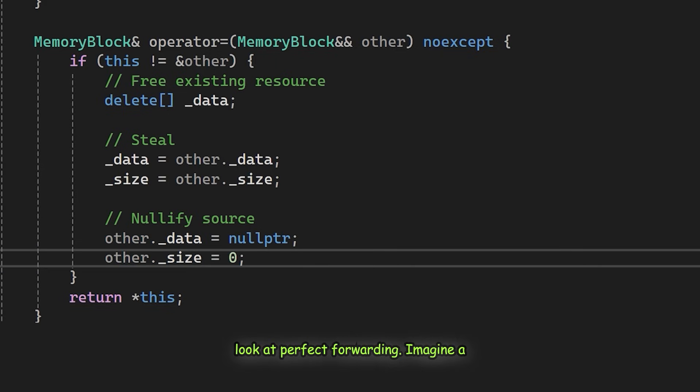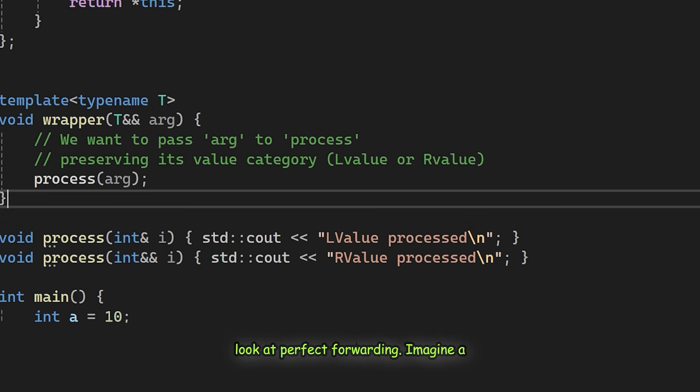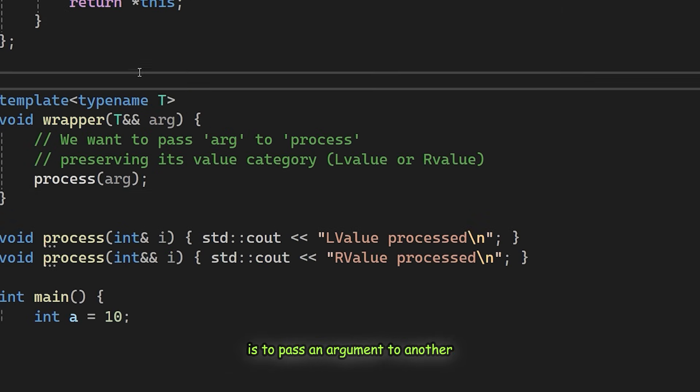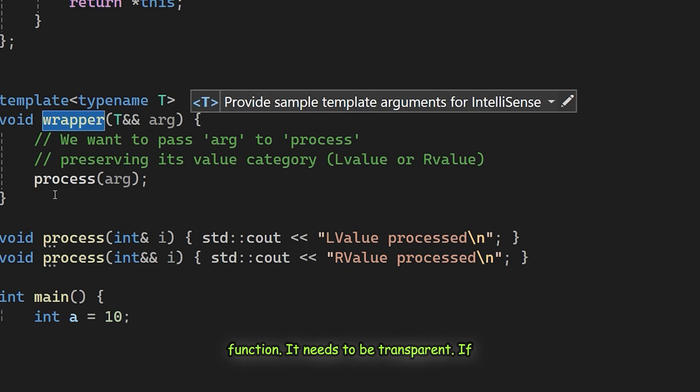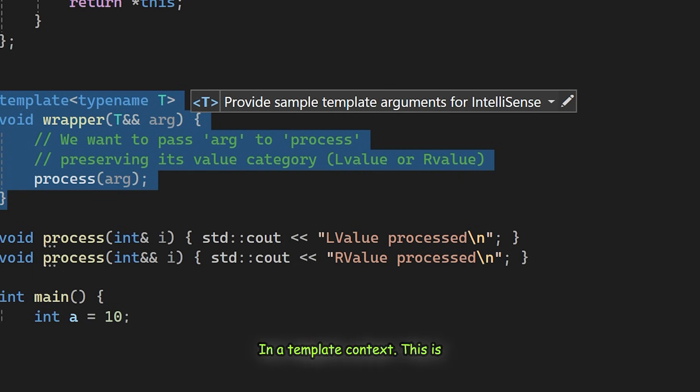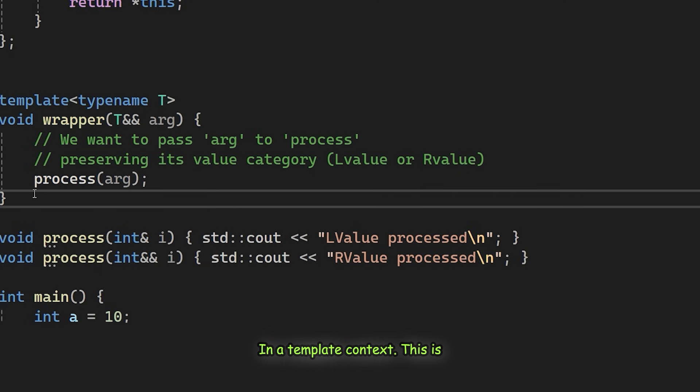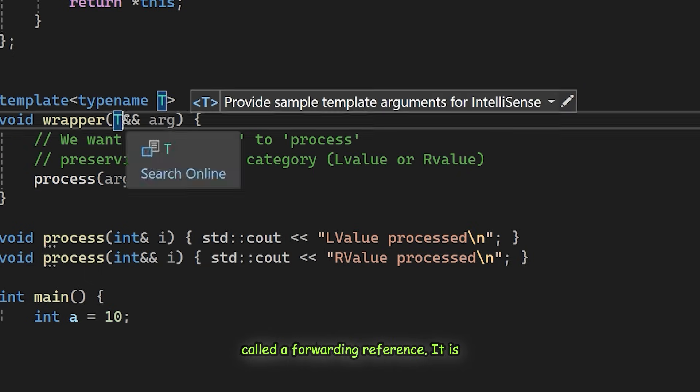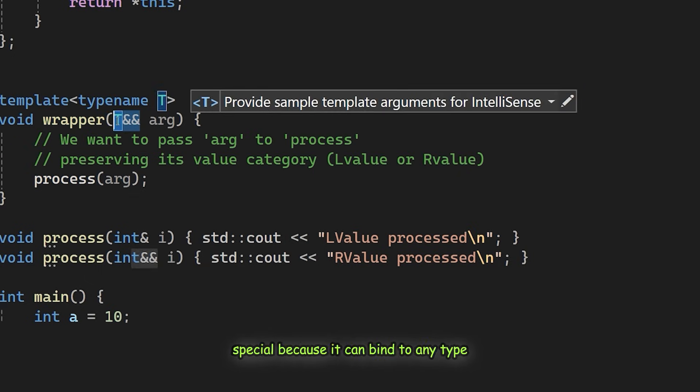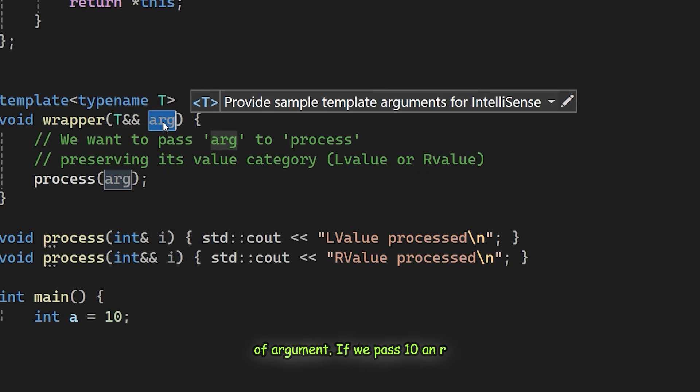Now, let's look at perfect forwarding. Imagine a generic wrapper function whose only job is to pass an argument to another function. It needs to be transparent. If we pass an R value, process should receive an R value. Here we use T double ampersand. In a template context, this is called a forwarding reference. It is special because it can bind to any type of argument. If we pass 10, an R value, the compiler deduces arg as an R value reference.